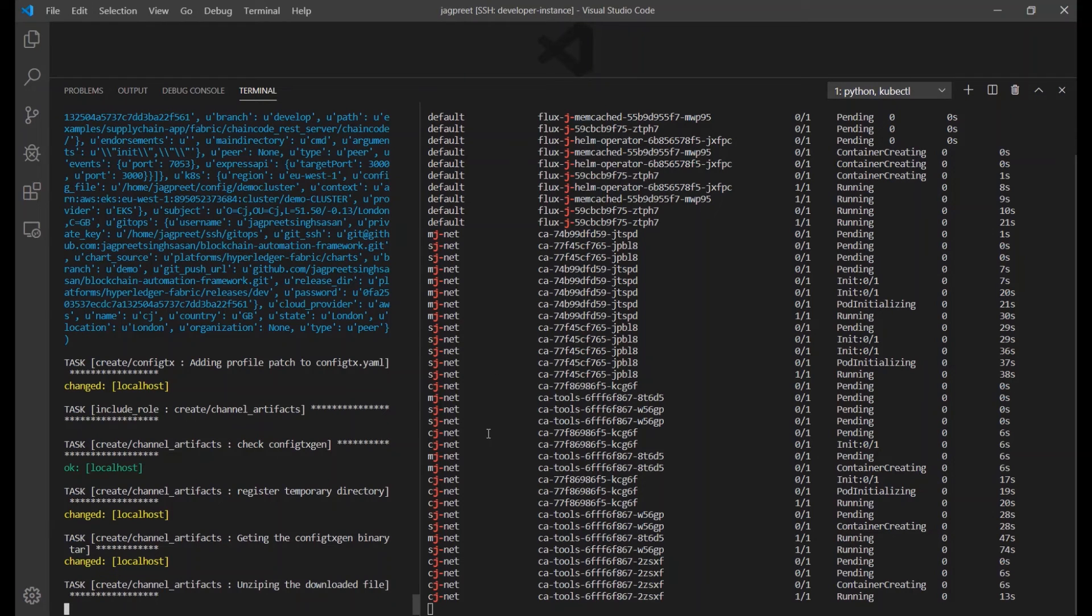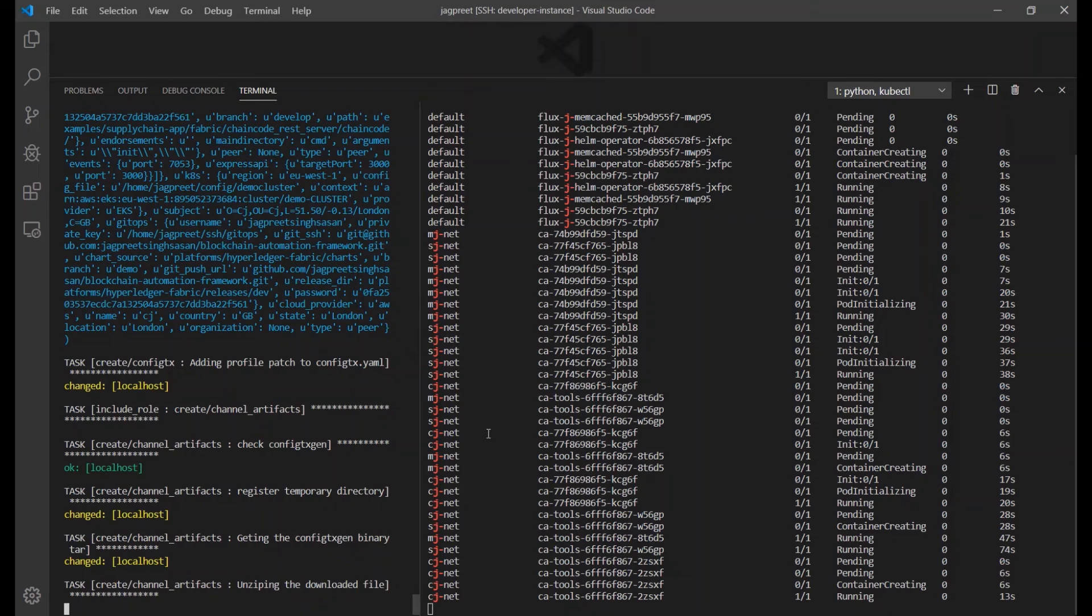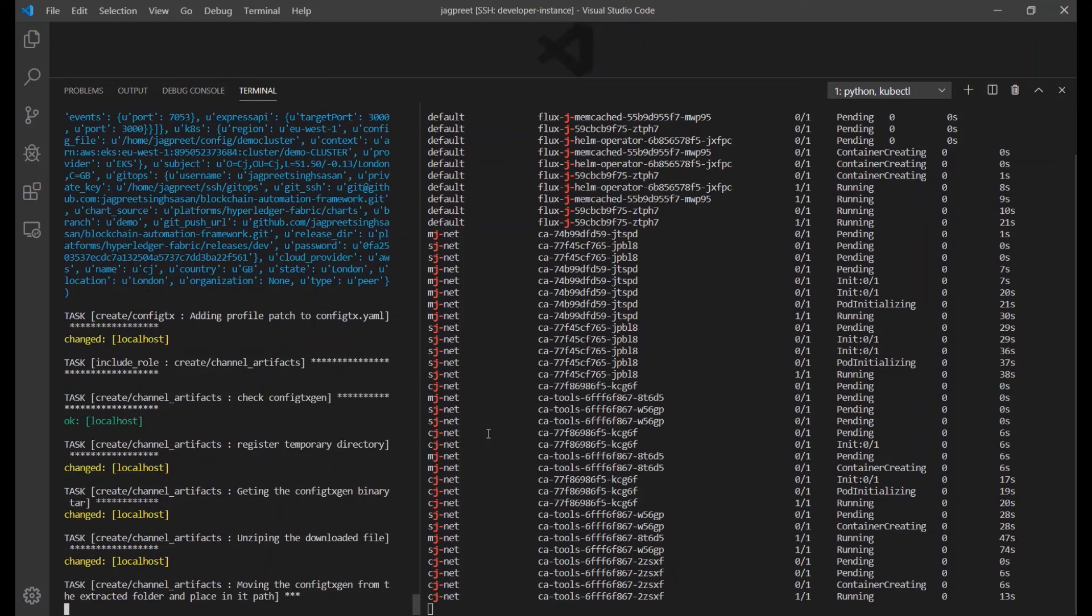Checks are placed to ensure certificate validity. Also, the channel artifacts and genesis block are created according to the configurations passed in the network.yaml.